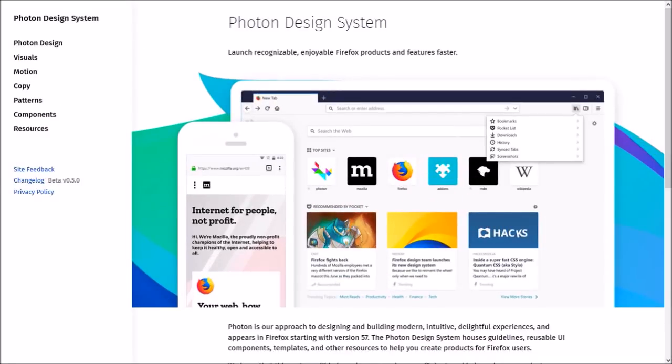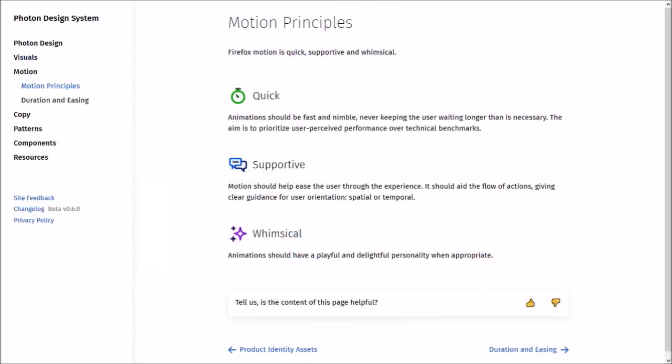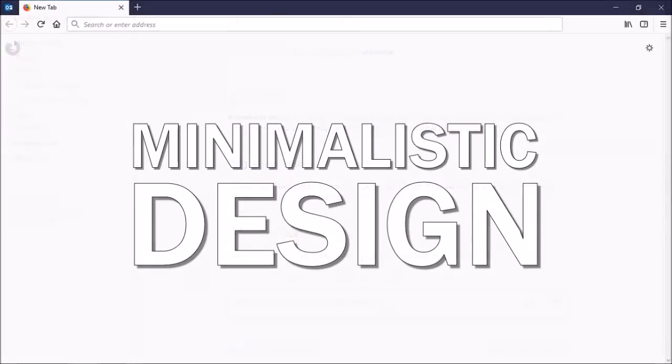In terms of the user interface, Firefox Quantum comes with a major visual redesign. Thanks to Project Photon, which is Mozilla's approach to designing and building a modern and intuitive UI, it has a minimalistic design with square tabs and smooth animations.